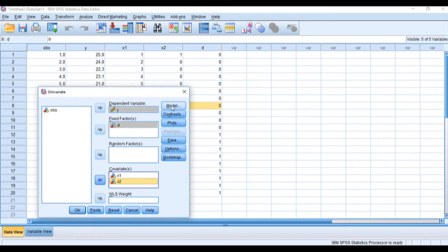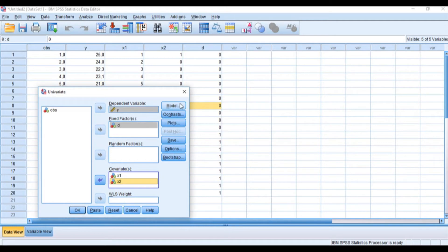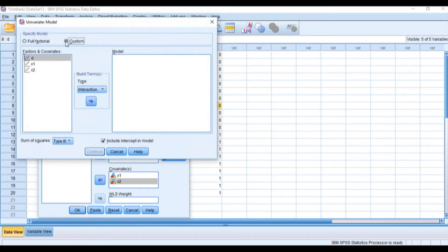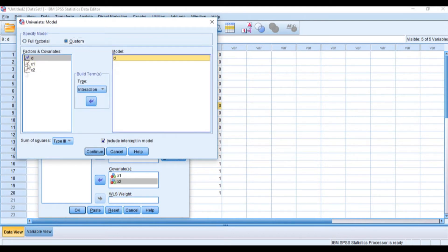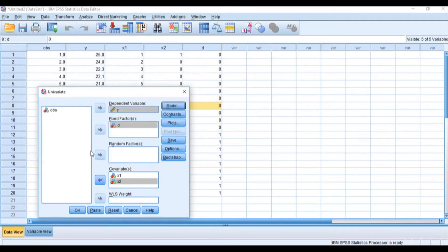Now we'll click on Model. We're not going to click OK yet. Let's click on Model and choose the custom option. We'll place D, x1, and x2 in the model, then press Continue.